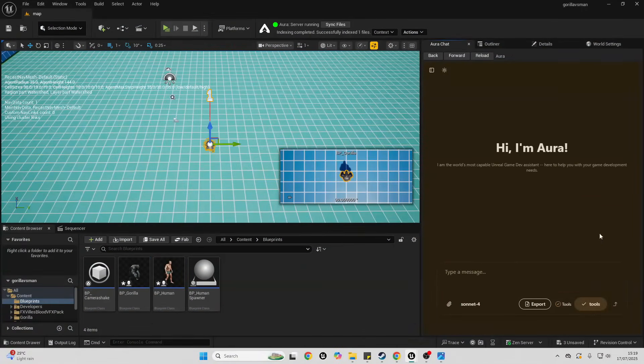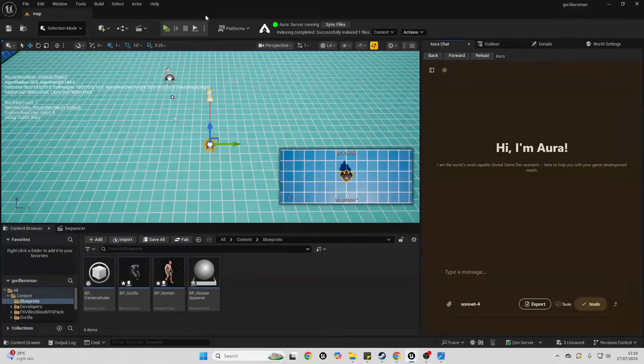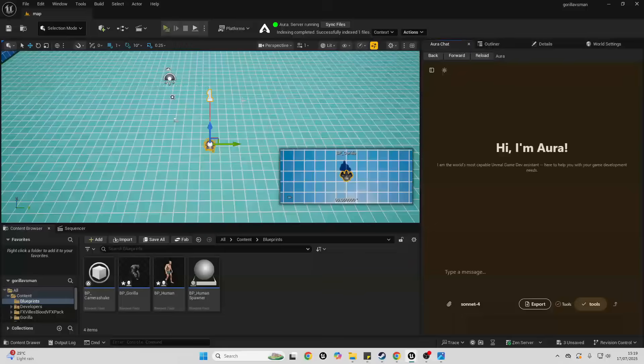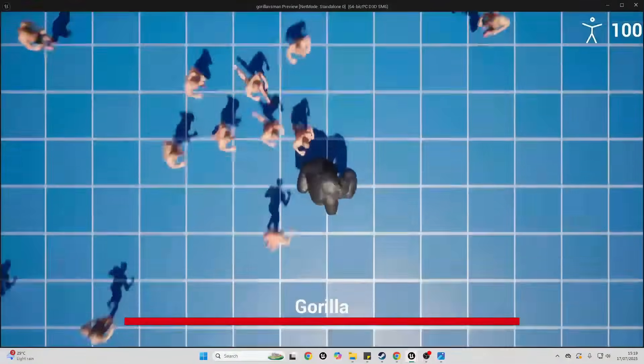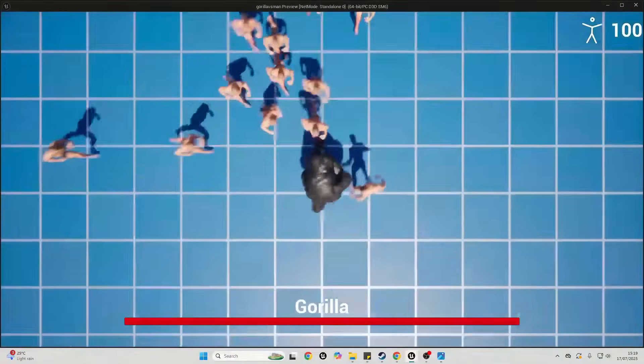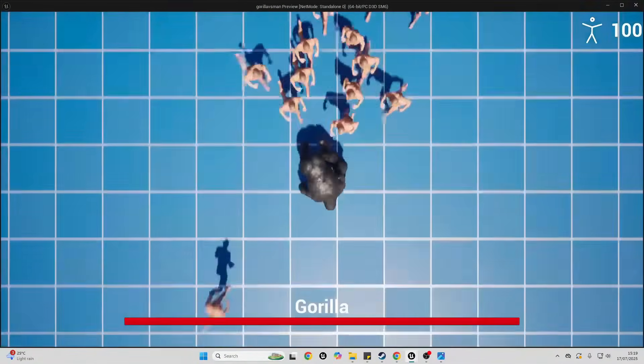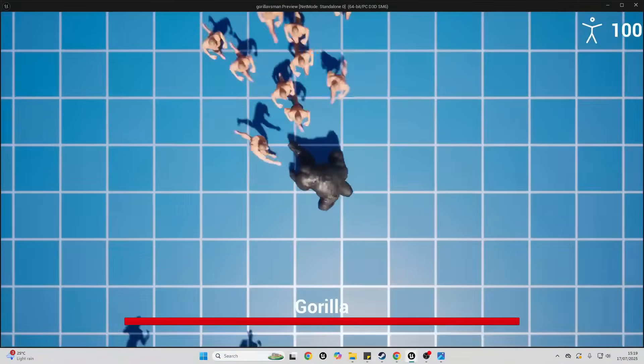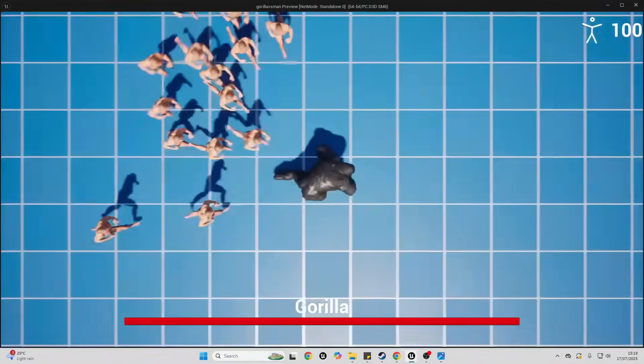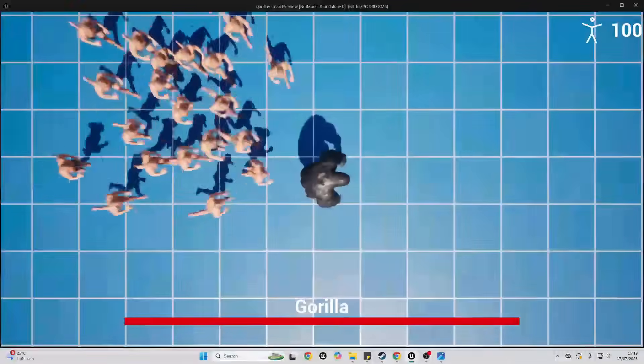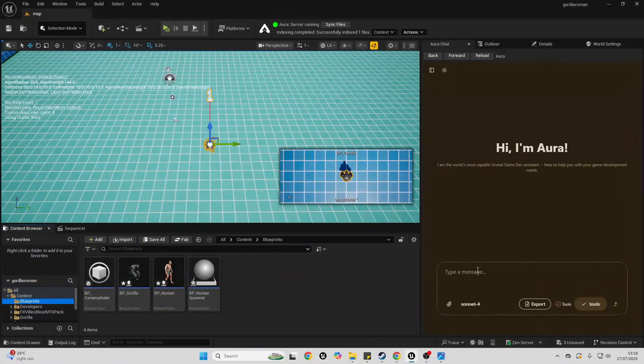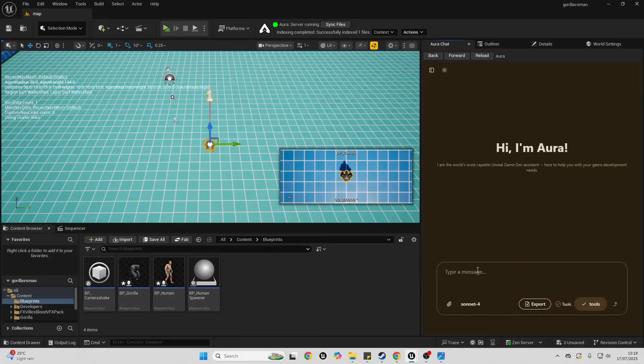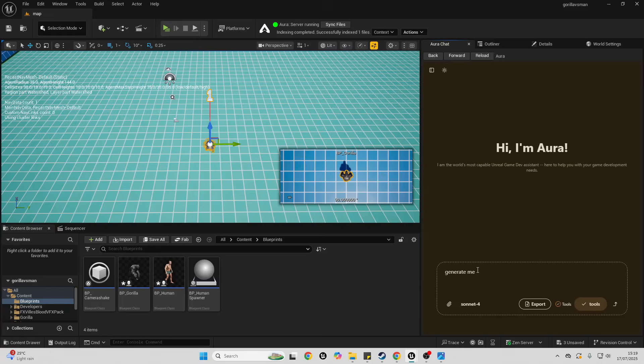Next, Aura can also help me generate images for my game. So right now I have my gorilla game but I want to add an icon of a gorilla face which I'm going to add to my gorilla health bar. So let's see if Aura can help me with that. Here in the type message I'm just gonna say generate me a face icon of an angry gorilla.